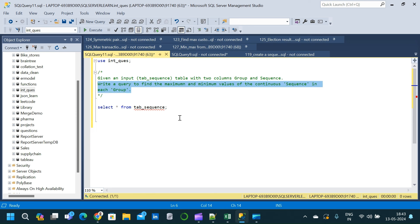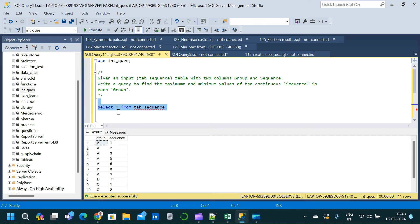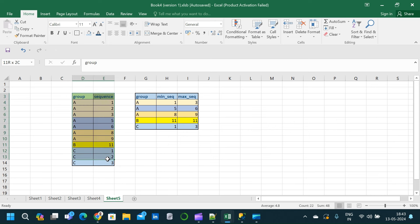Now let us go through the table and once again go through the question. Let me execute this — select star from tab_sequence. So we have got two columns: group and sequence. I have created the exact same table in Excel so that we can easily go through the table and see what is a group and what is a sequence. This is the input table which we show in SSMS, with two columns as I said.